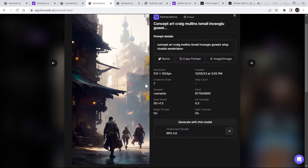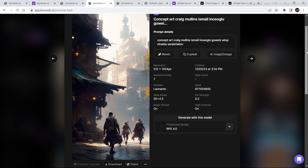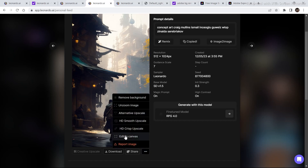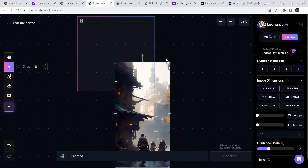In order to edit in the canvas editor and expand the image, one thing you need to keep in mind is you need to copy the prompt in order to get accurate results. Now let's click on these three dots and select edit in canvas. You can also decrease the size if you want.